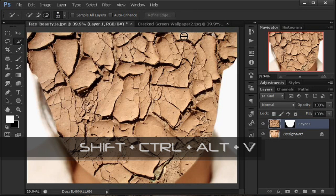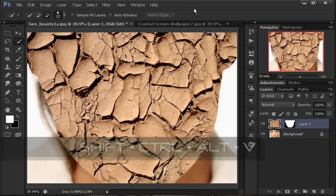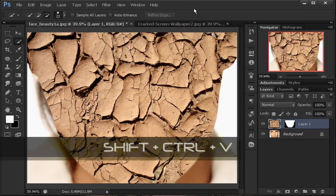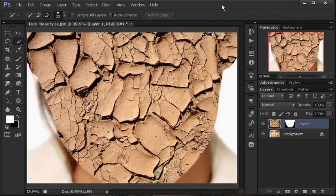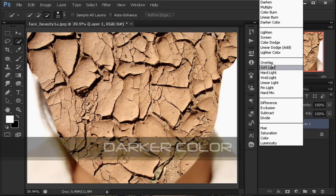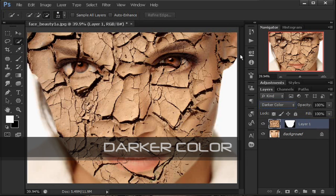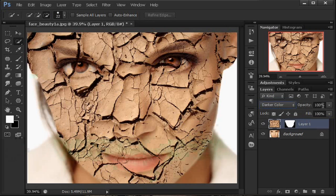Biar sampai mukanya ini tertindih seperti ini. Untuk shortcut pada CS3, 4, atau 5 itu hanya Shift-Ctrl-V tanpa Alt ya. Mukanya sudah ditindih dengan gambar foto tanah retaknya. Rahasianya ada di sini — di pengaturan layer ini kita ubah menjadi Darker Color. Sampai bibir, mata, dan hidungnya muncul ya. Kemudian opacity-nya kita turunkan menjadi kurang lebih 70%.